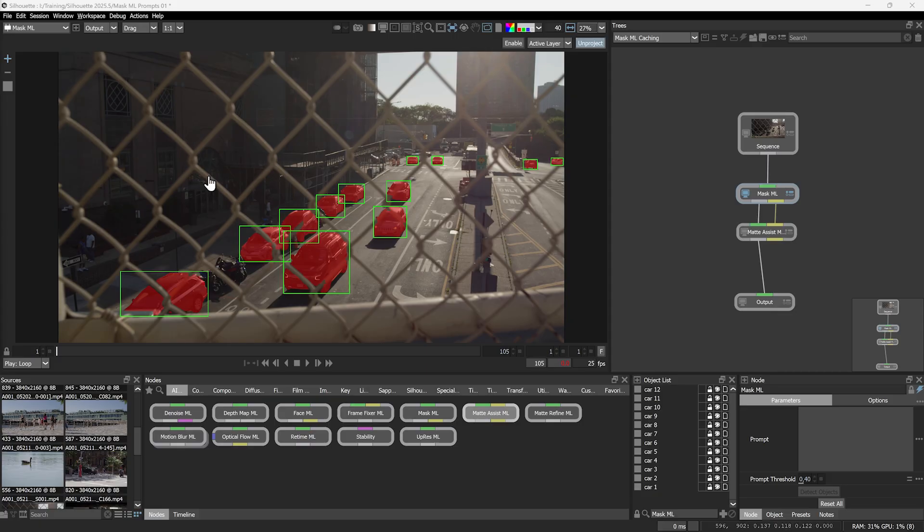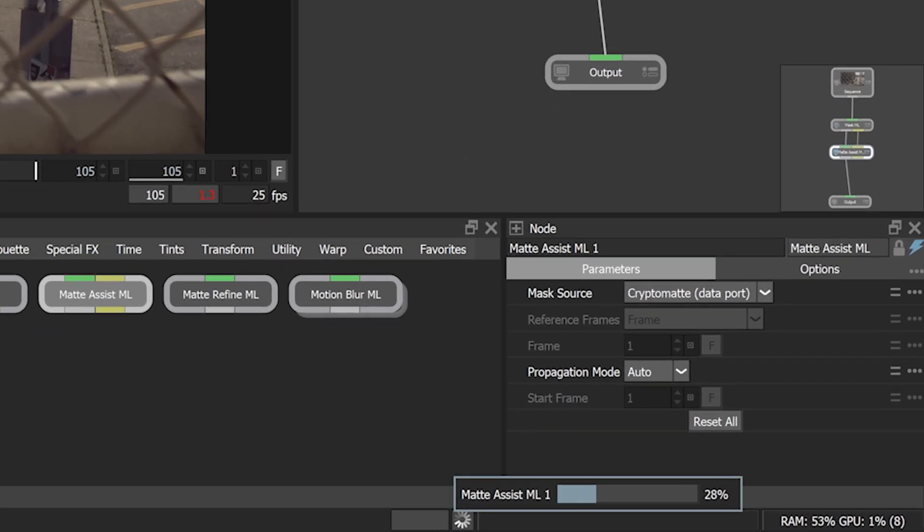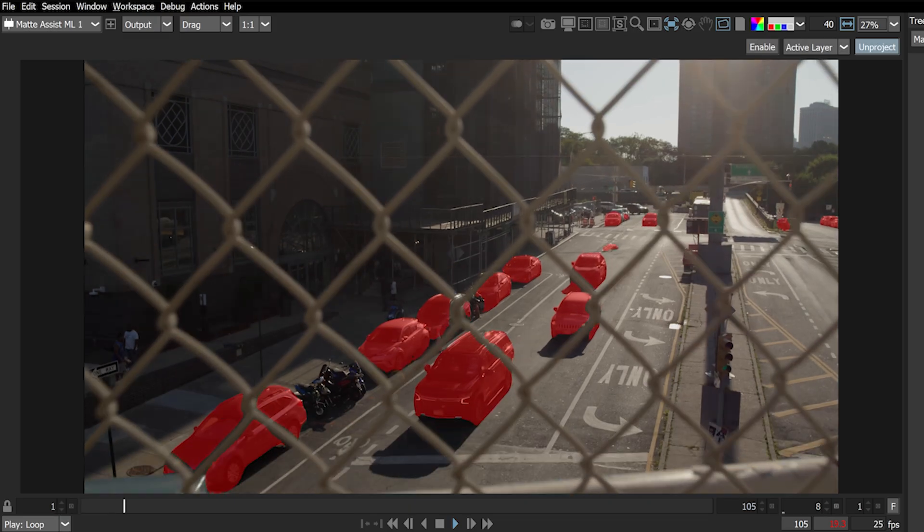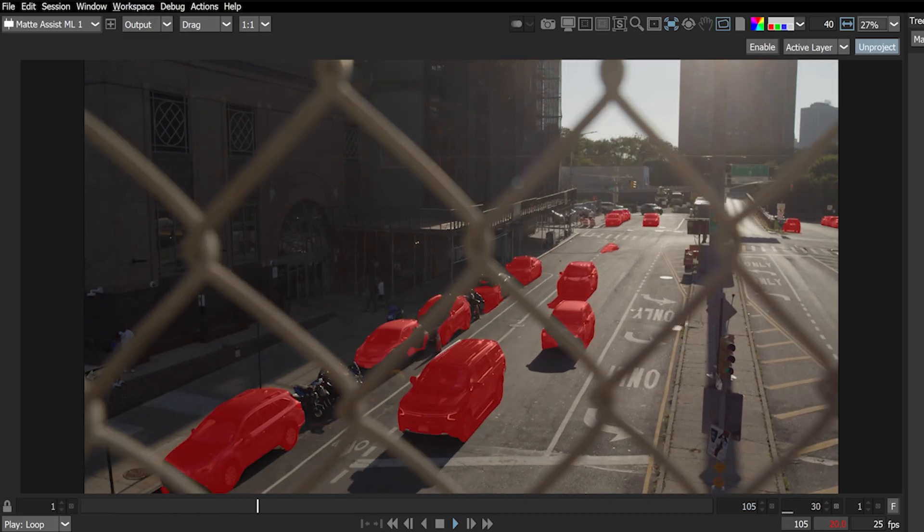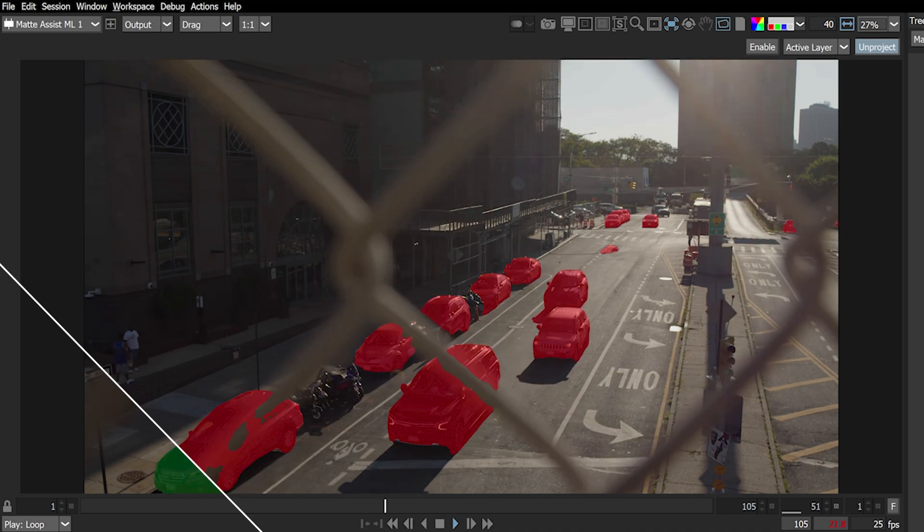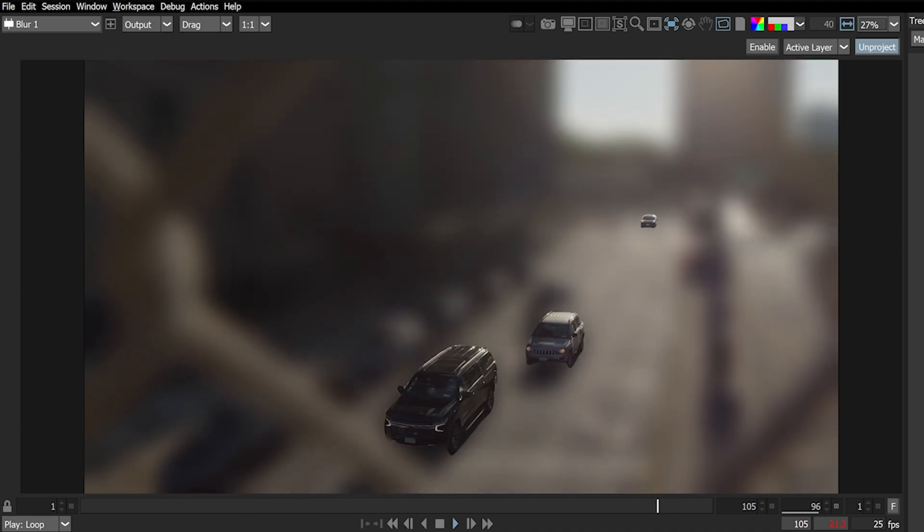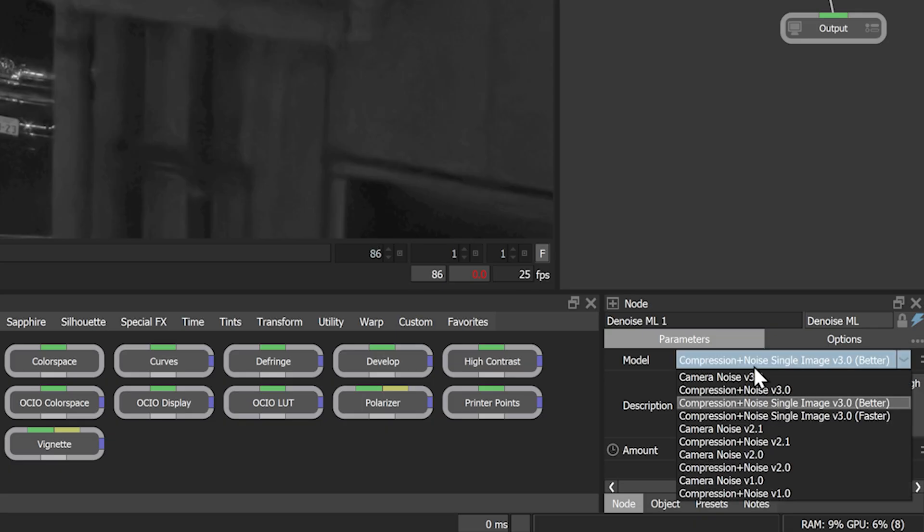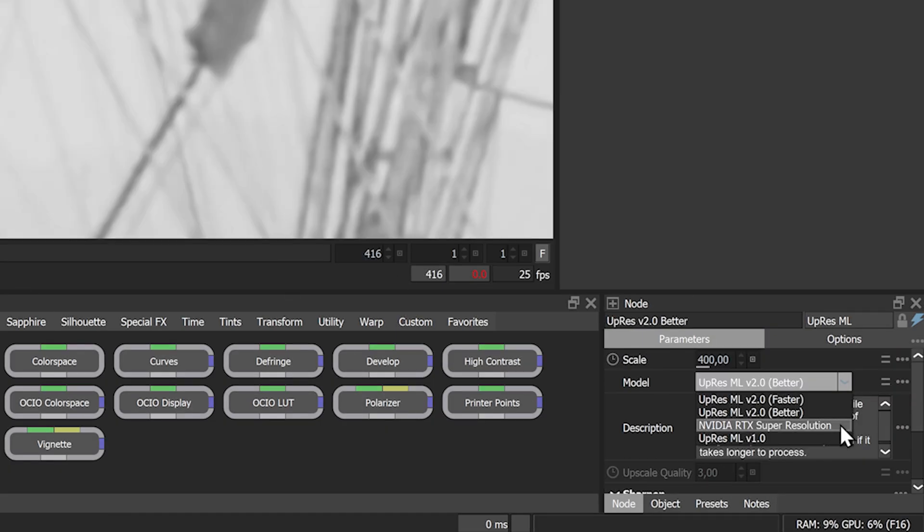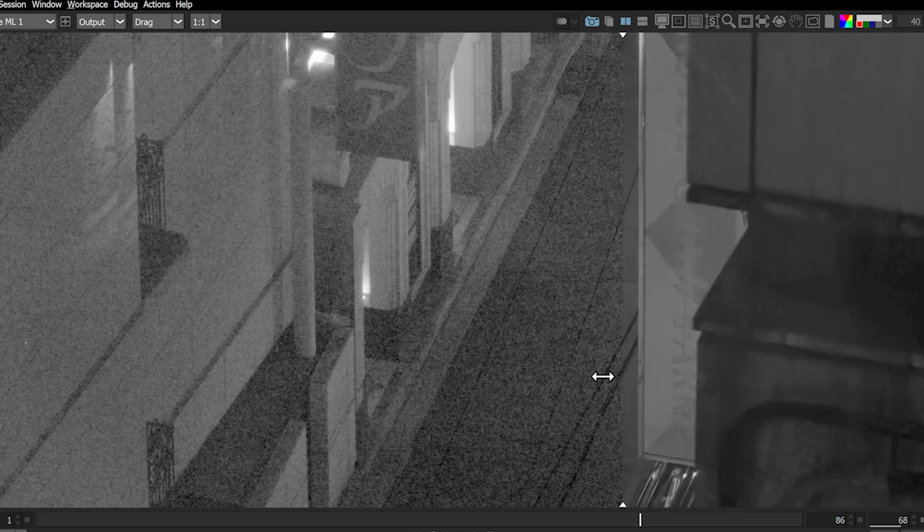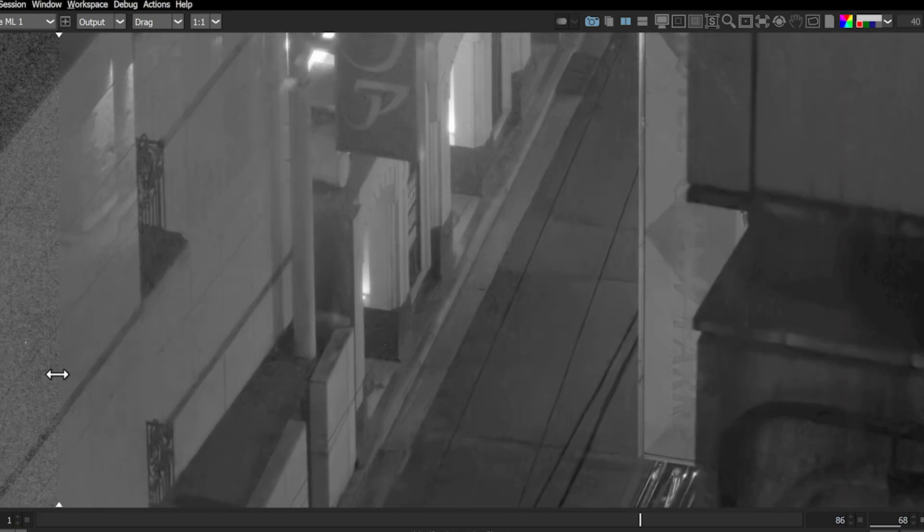Silhouette 2025.5 continues to push its AI capabilities forward with new ML models and increased working speeds. With new node caching architecture, AI-powered matte tools are faster when working in both standalone and plugin versions. And Denoise and Uprez ML have new improved models to get great results on an even wider range of footage.